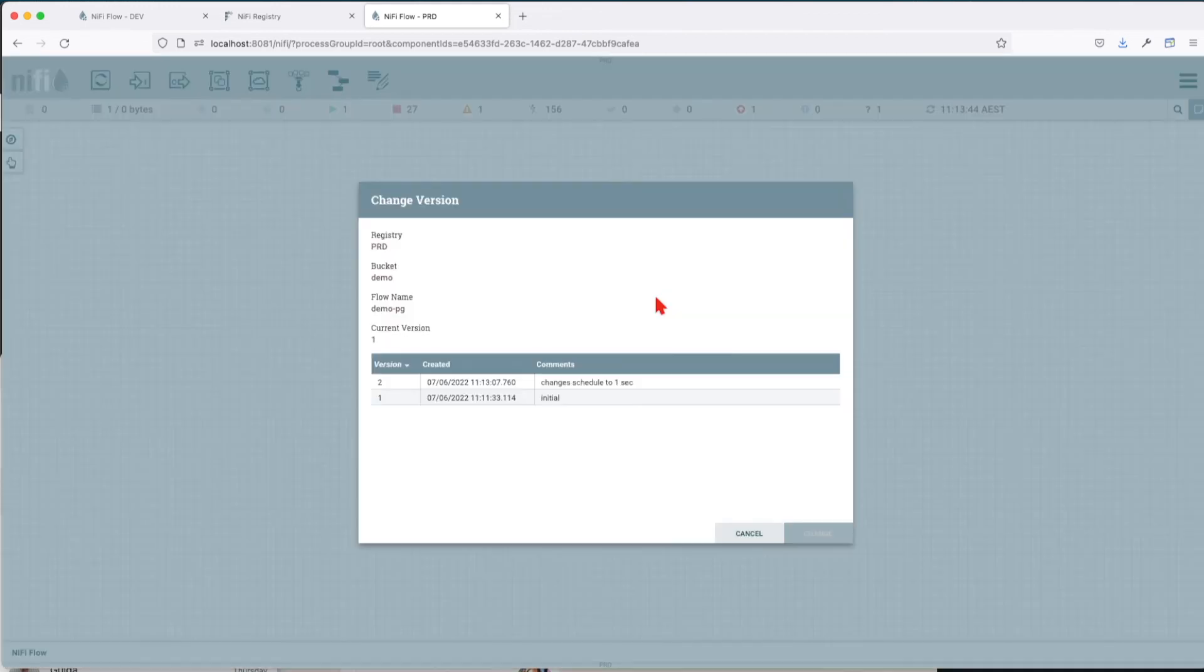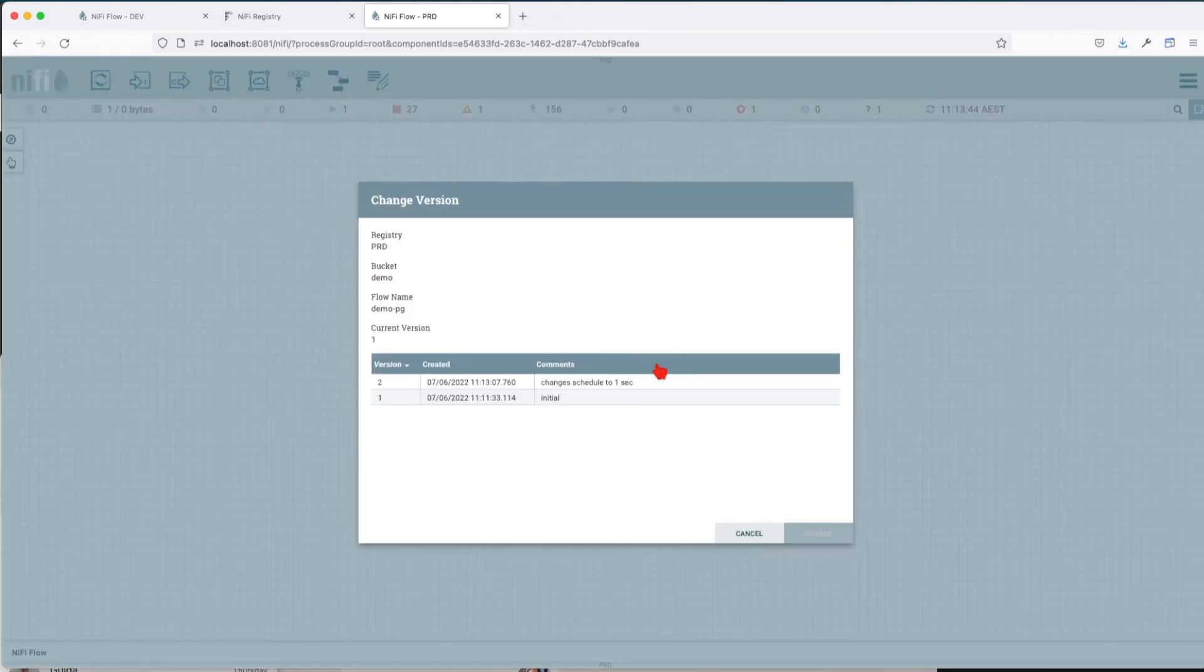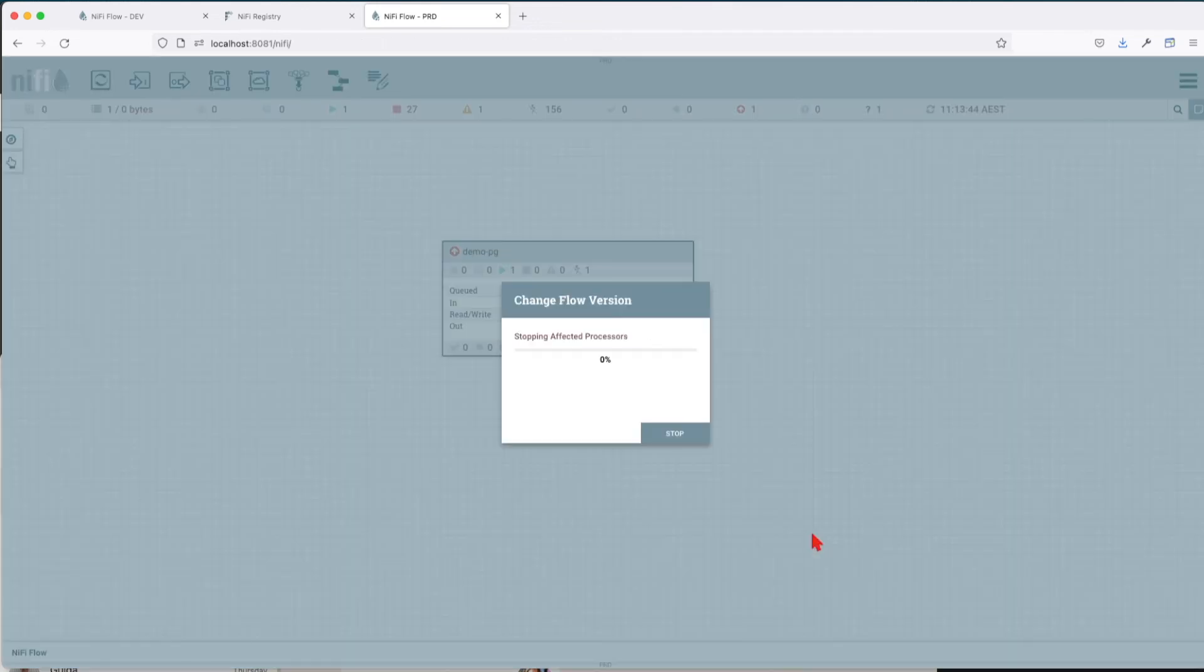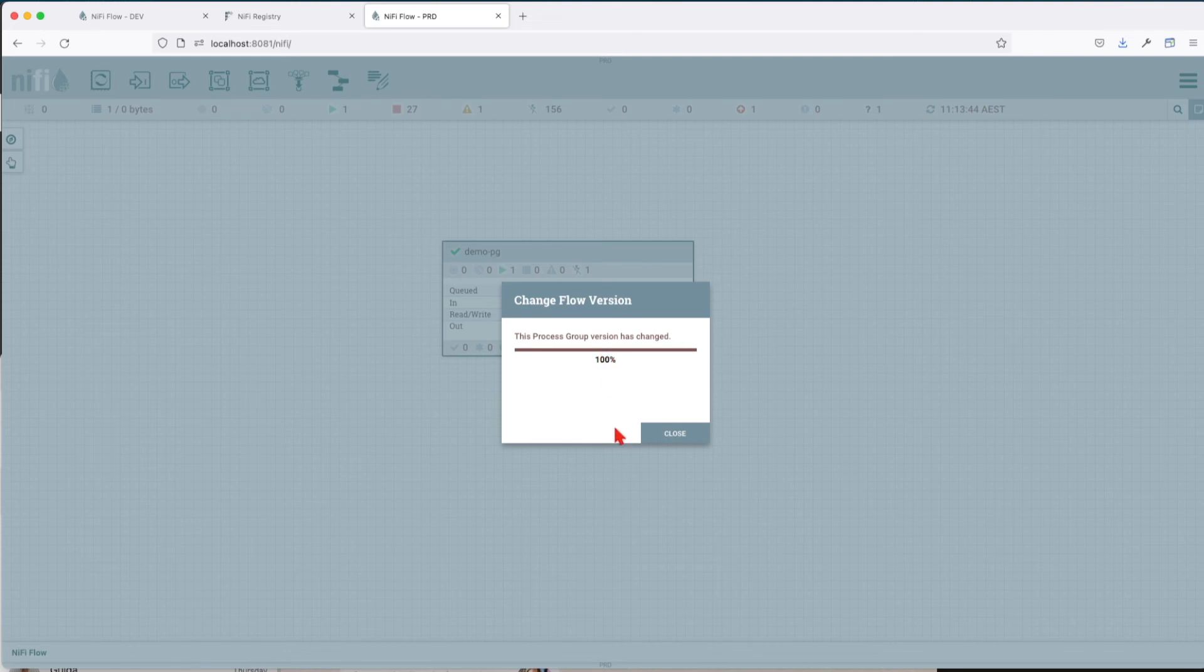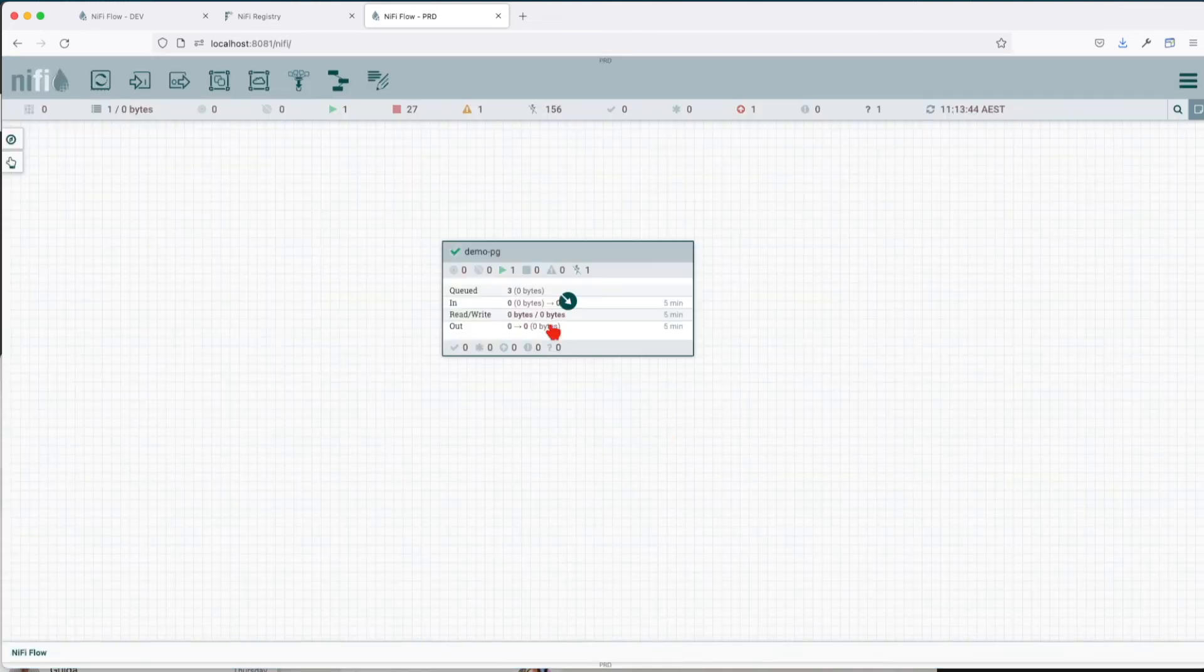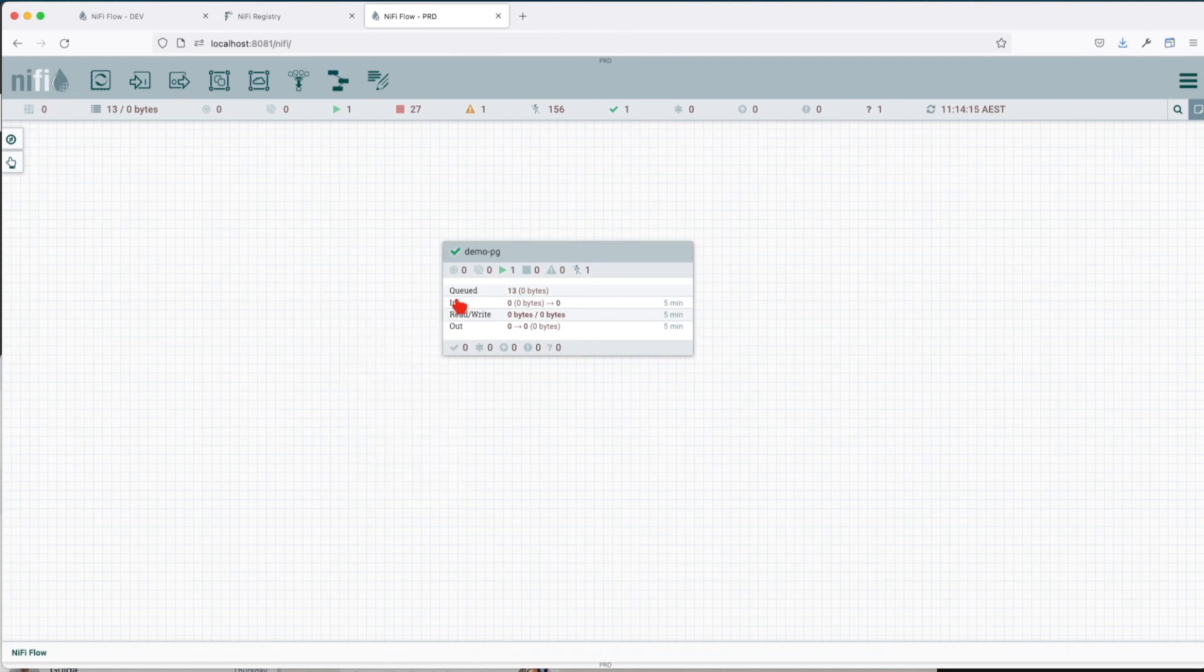So you click on change version control and now we select the version we want to change to. Change—this will stop all the processes that are affected by the change, and then make the change and restart. We can see that the process group version has been changed.